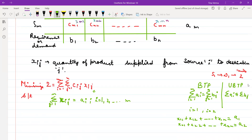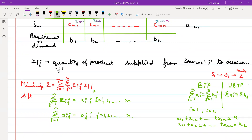For demand: you won't order more than your demand. So the constraint is summation over i from 1 to M of Xij equals Bj, with j varying from 1 to N. If you sum over the rows of the first column — X11 + X21 + X31 + ... — that equals B1. And obviously, Xij ≥ 0 for all i from 1 to M and j from 1 to N.